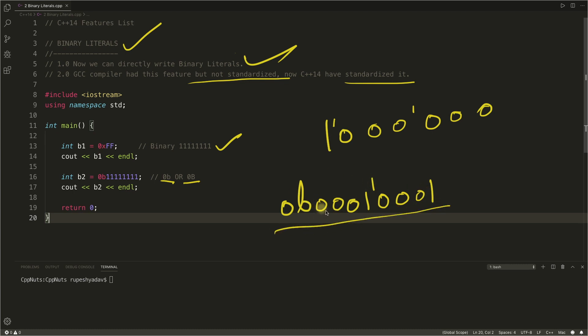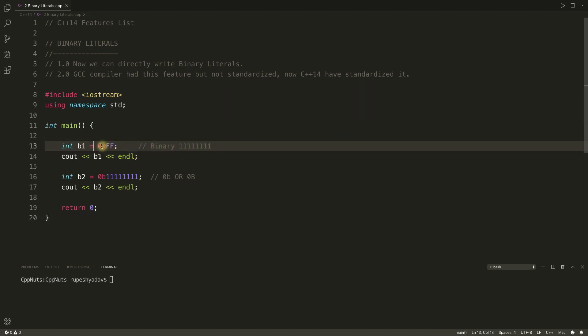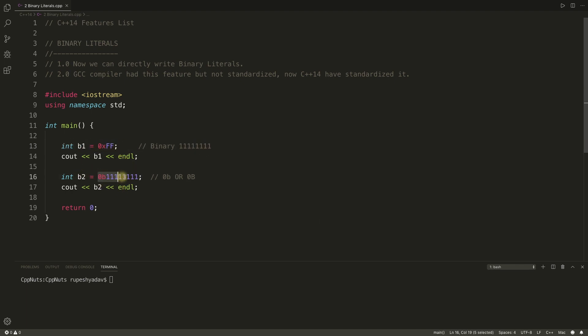So let's quickly run this program and conclude this video. This is telling you that how you used to write this binary number using this syntax, but now you can write the same binary number itself.